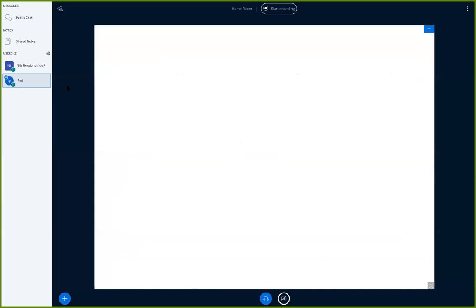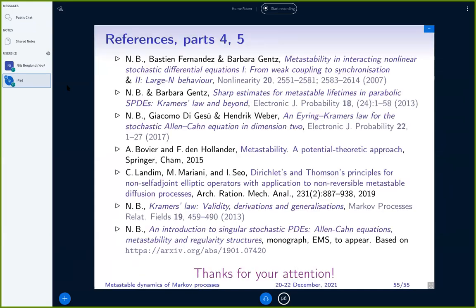I think it's time to stop. Here are a few references for this talk: the first three are research articles related to what I just said; there is the book by Anton Bovier and Frank den Hollander giving lots of detail on the potential theoretic approach; a nice article by Claudio Landim, Mauro Mariani, and Inés Seo which also works for the non-reversible case; and finally a review article and lecture notes on these topics. Thank you very much for your attention.